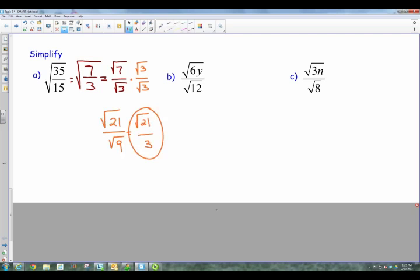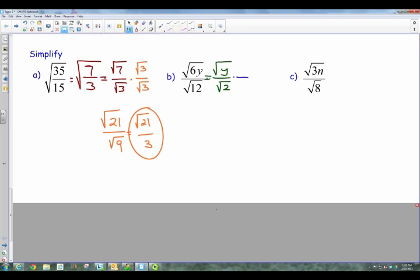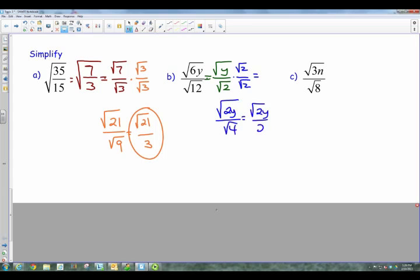For B, the 6 and the 12 can be reduced down, so I've got the square root of Y over the square root of 2. My 6 divided by 12 is one half. Once I get to this point, I can multiply by the square root of 2 over the square root of 2, which is just a form of 1. Multiplying my numerator, I have Y times 2, which gives me the square root of 2Y. In the denominator, I have the square root of 4, which simplifies down to 2. And there's my final answer — that's rationalizing.